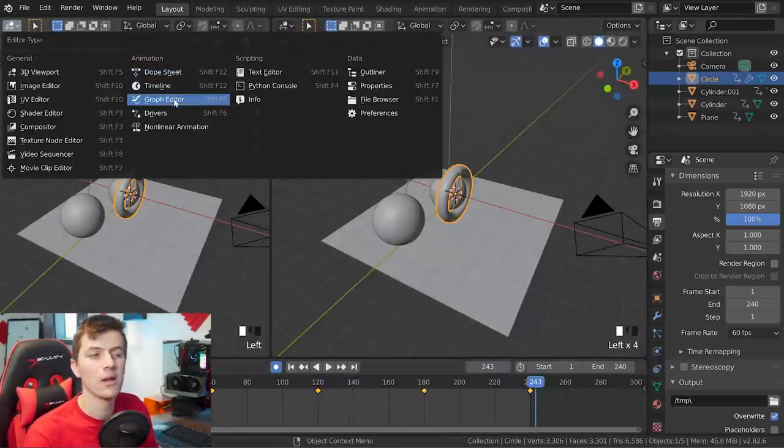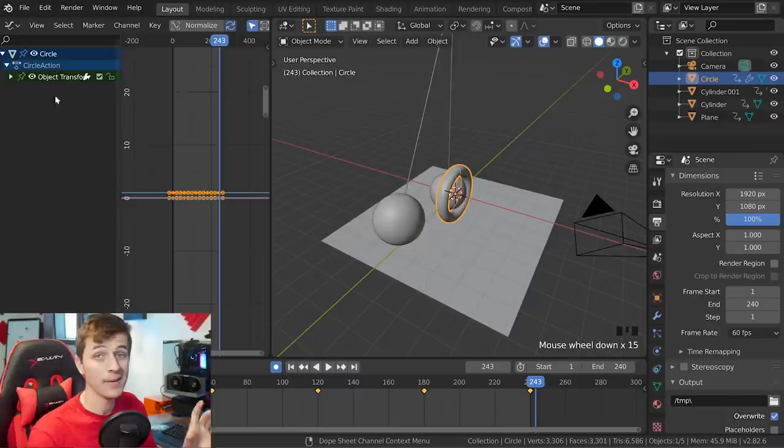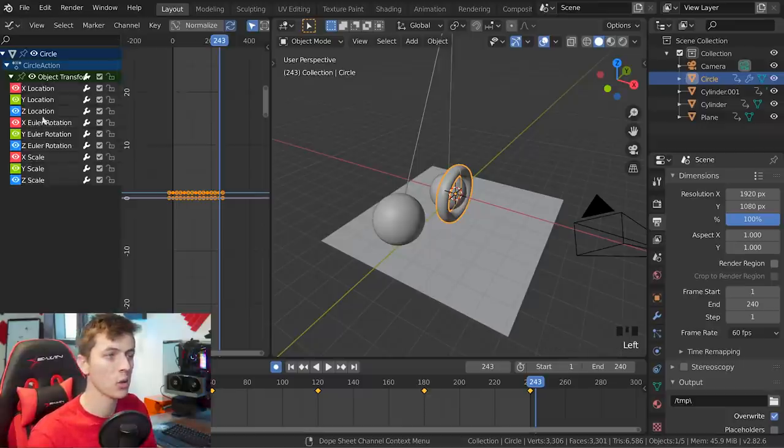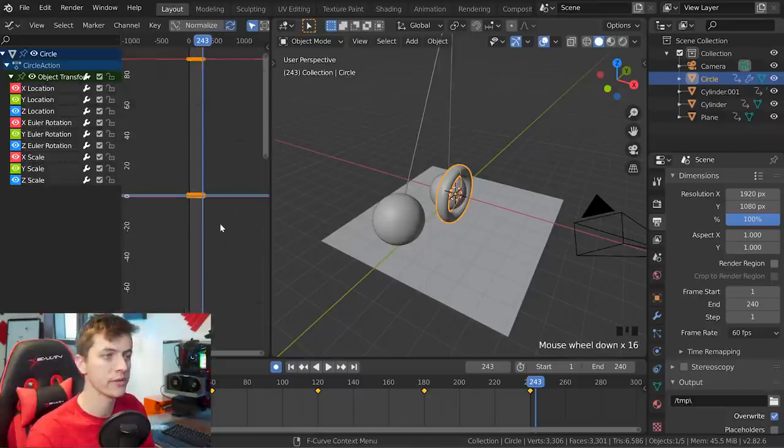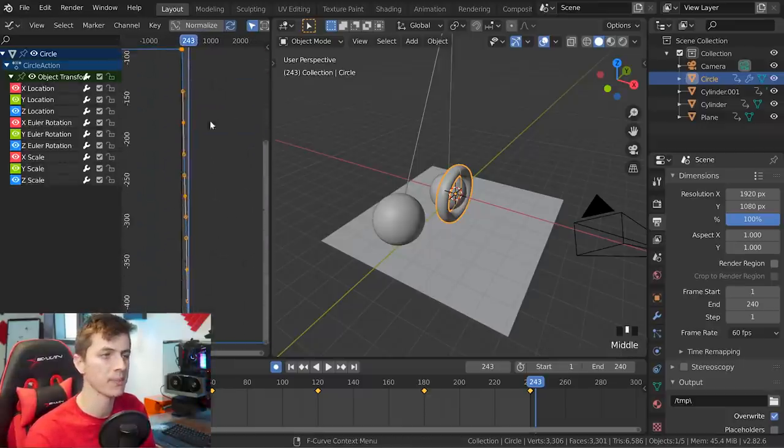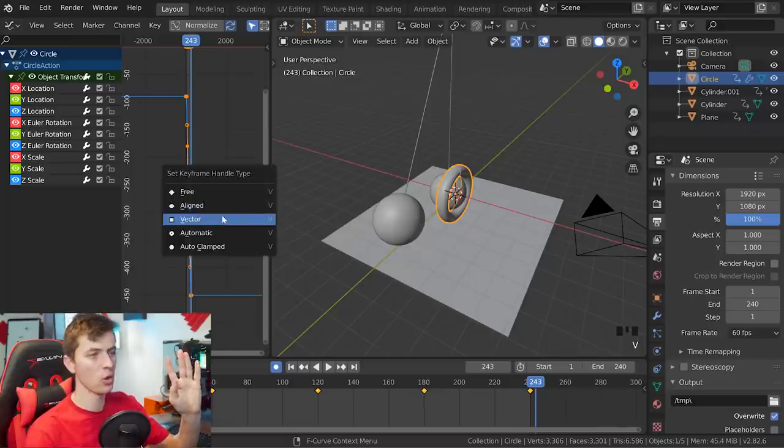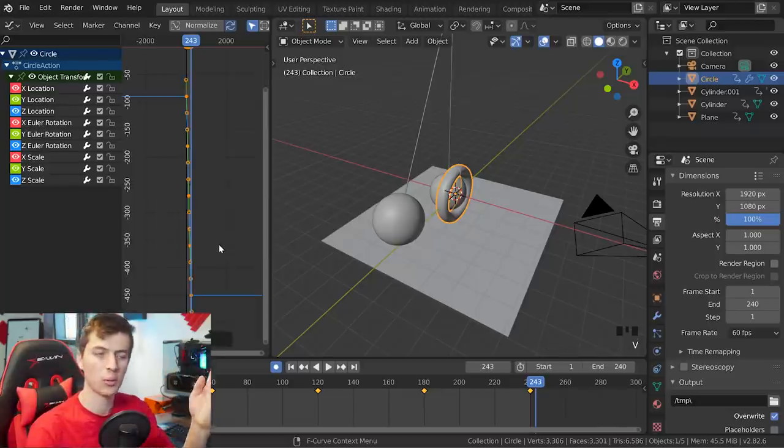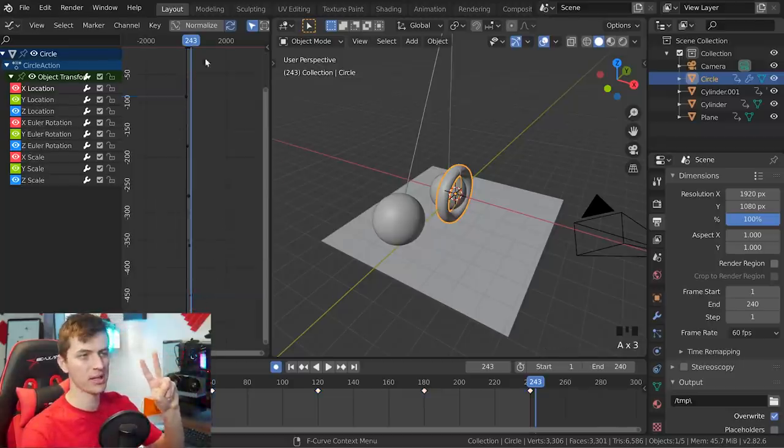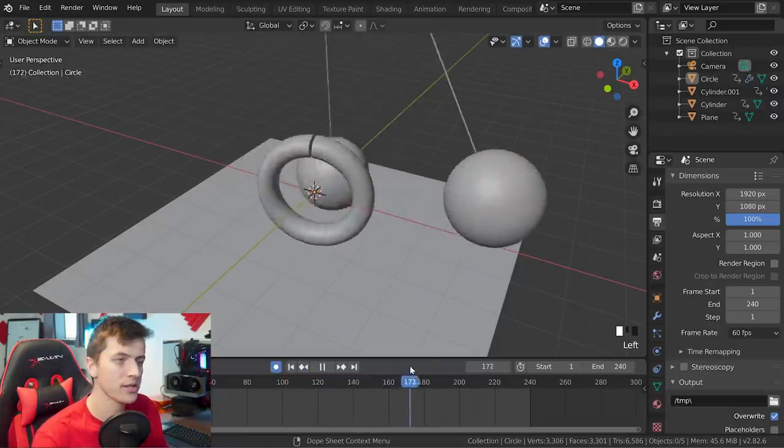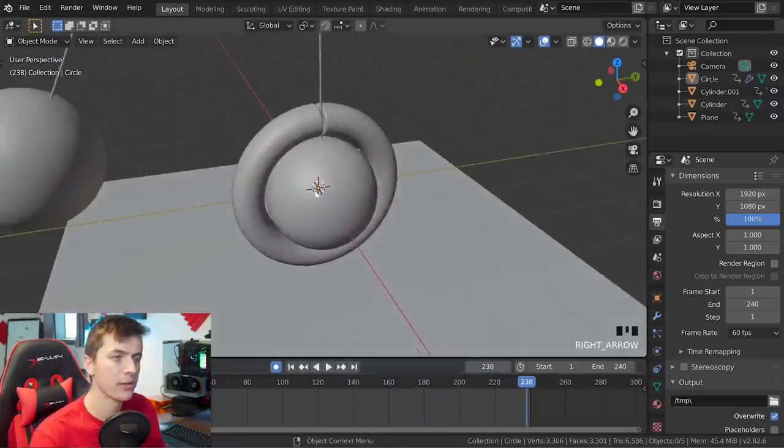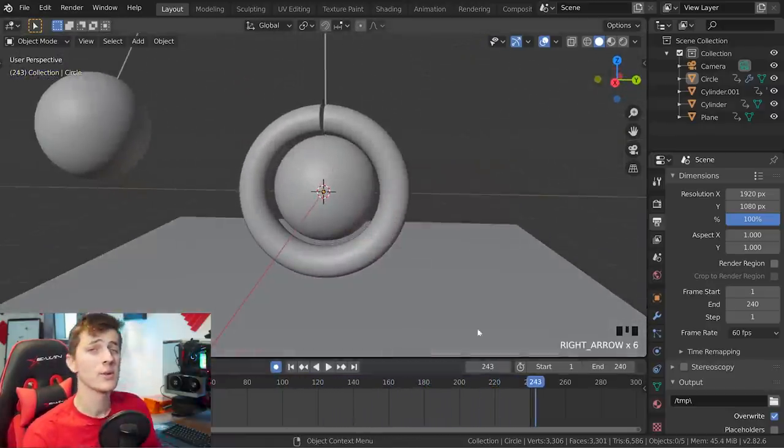Now just selecting all of the keyframes in the graph editor on that cylinder, I'm going to go V and choose vector as the keyframe handle type. This will allow it to spin with no sort of curve between it as it's going to spin at a consistent speed the whole time now. And as you can see, that works just perfectly with our ball swinging through it.